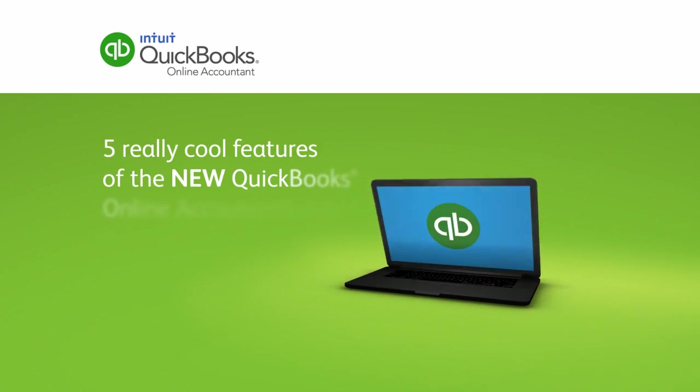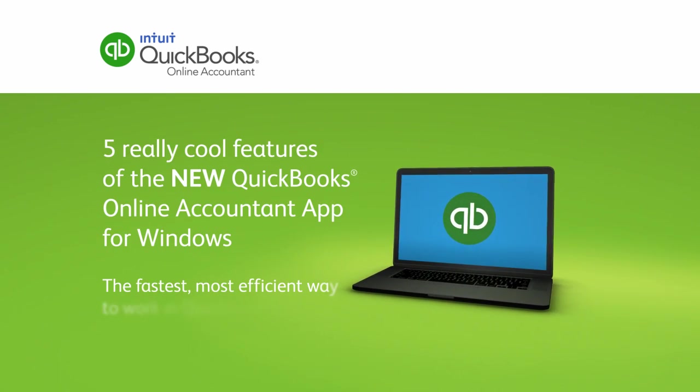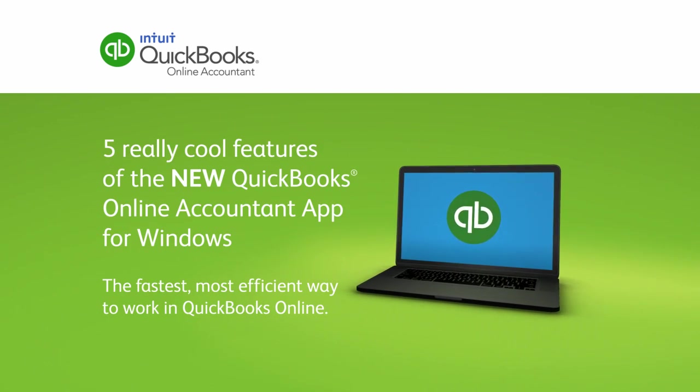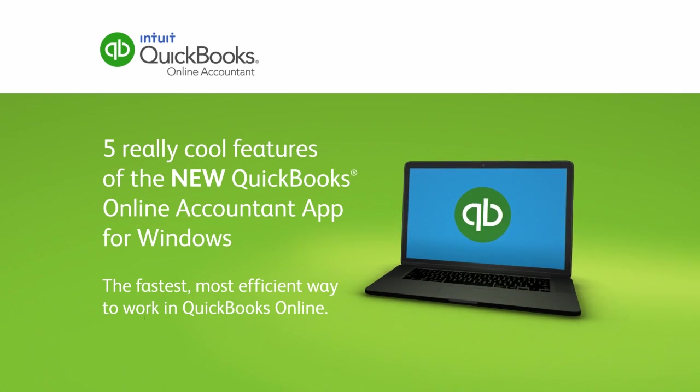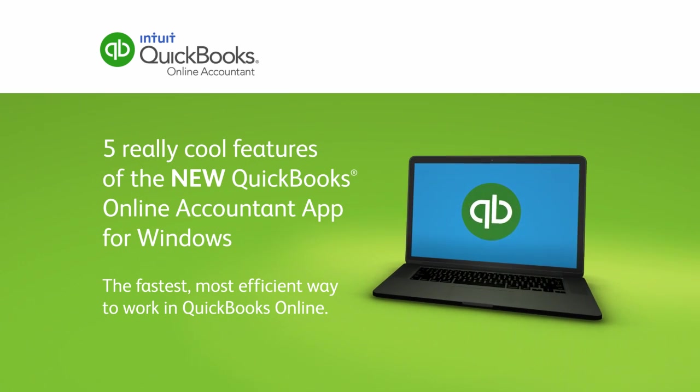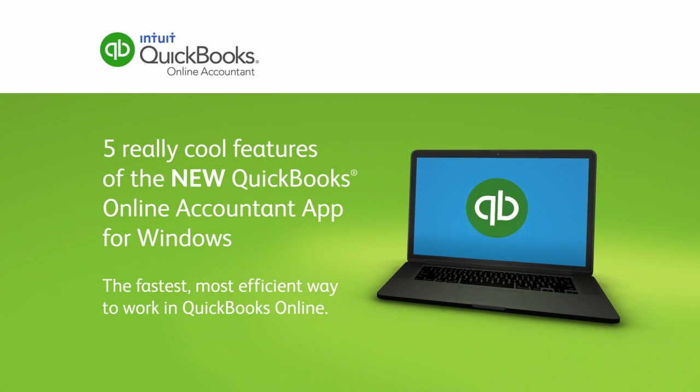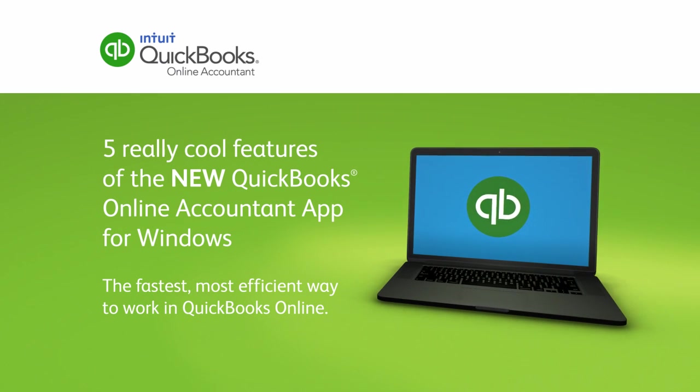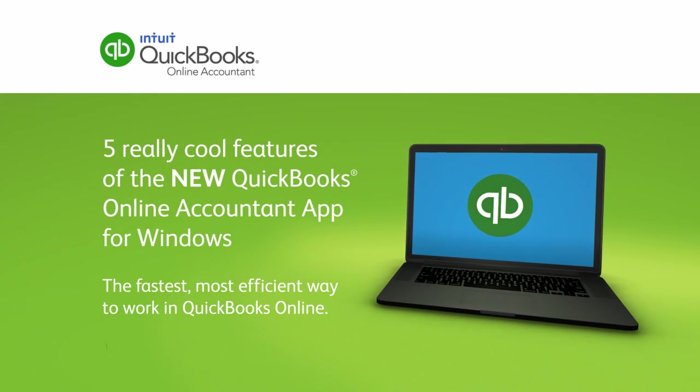The new QuickBooks app for Windows is the fastest and most productive way to work with QuickBooks Online. In this feature video, I'll show you five really cool things you can do with this app that will help you go from busy work to less work.